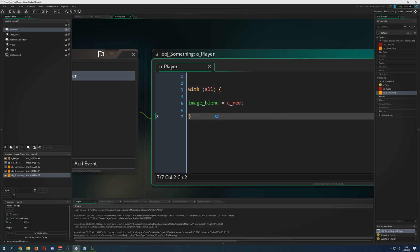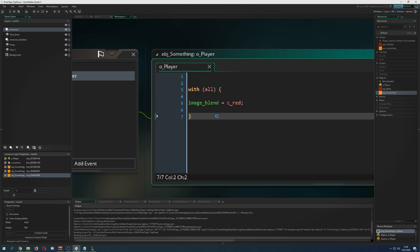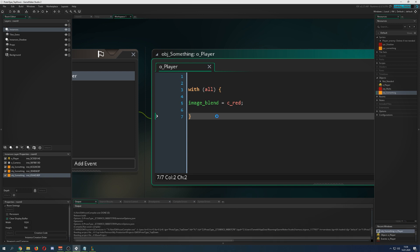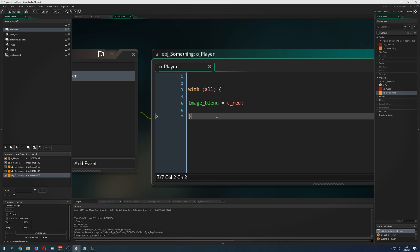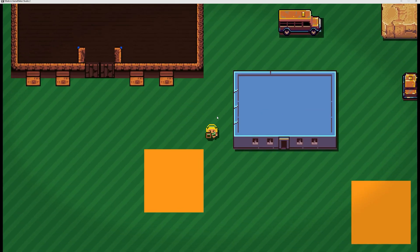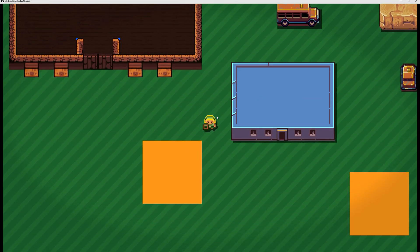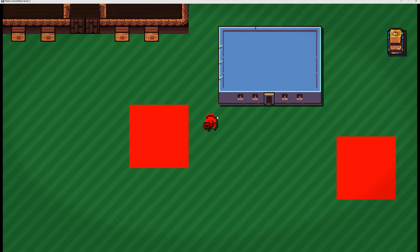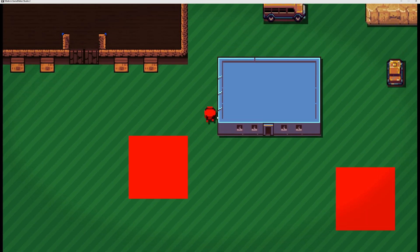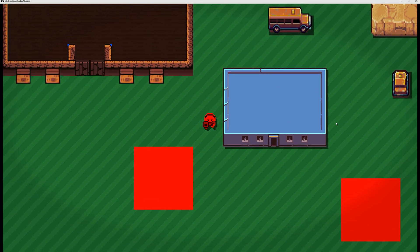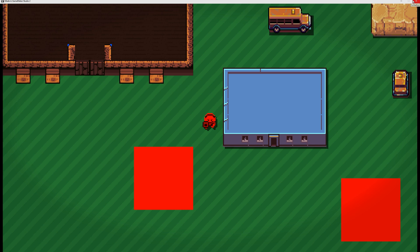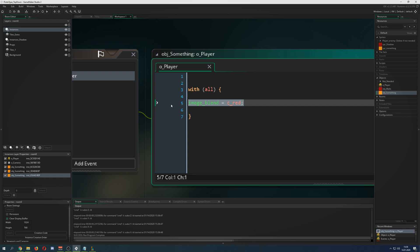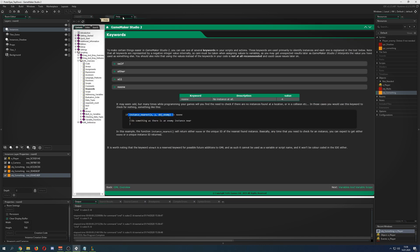But here just for this one, I'm saying hey with myself, so this specific object, color me red. If I say all, then all the instances would become red. Once the player is colliding with this thing, bam, everybody's red.